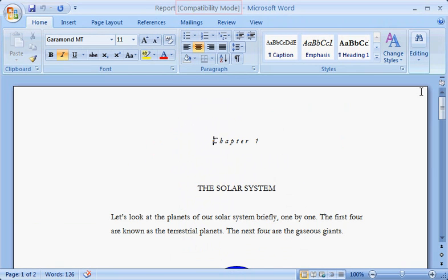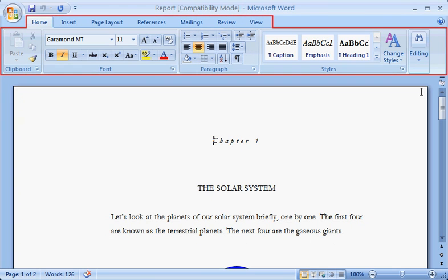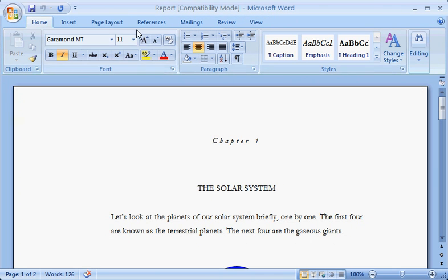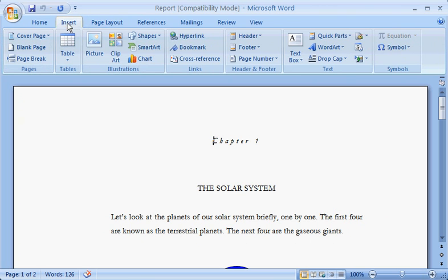Notice the words 'Compatibility Mode' in the title. Edit in this mode if you want to enable others using previous versions of Word to also edit the file. You can still choose commands from the Office 2007 ribbon, although some new features in Word 2007 aren't available to you, like themes or equations.